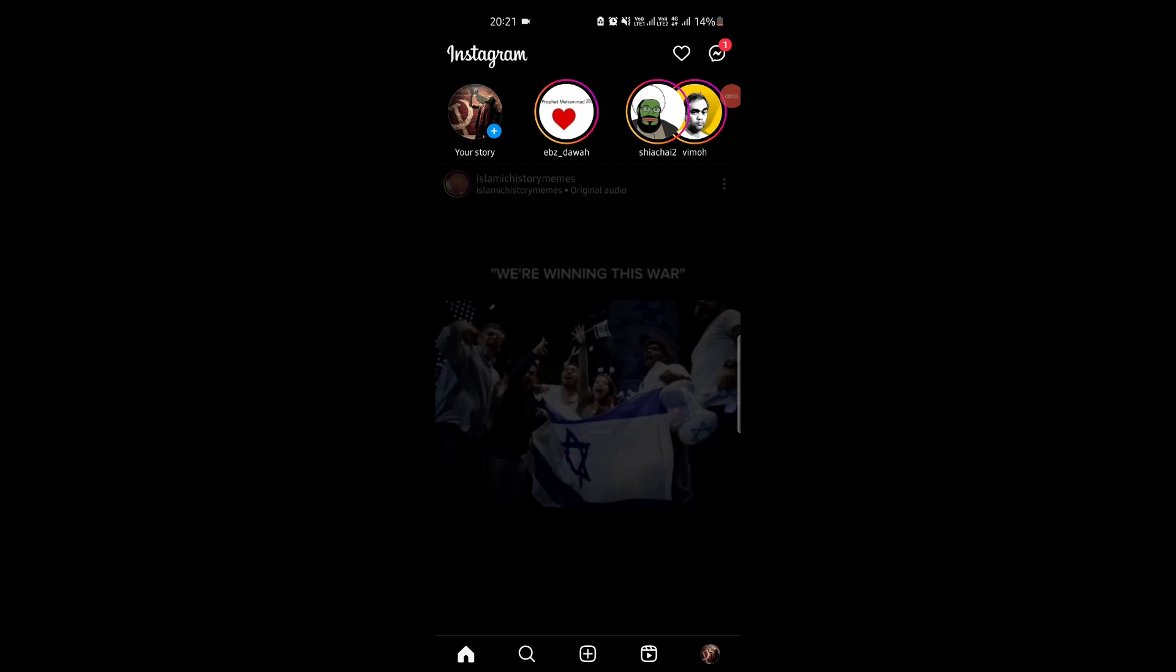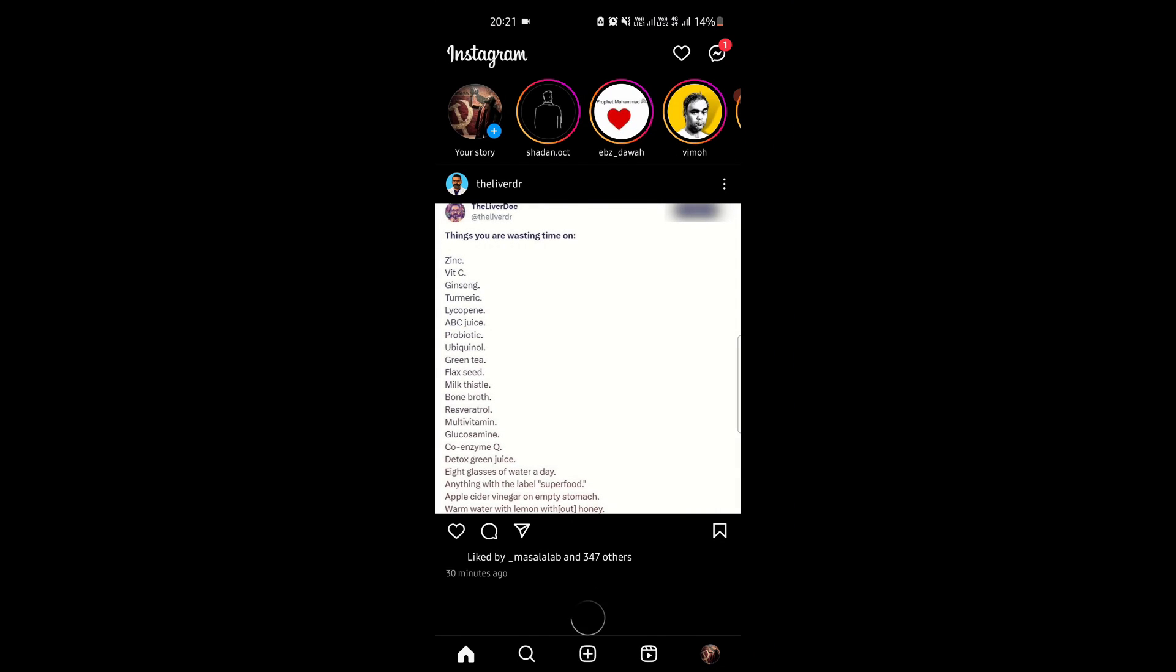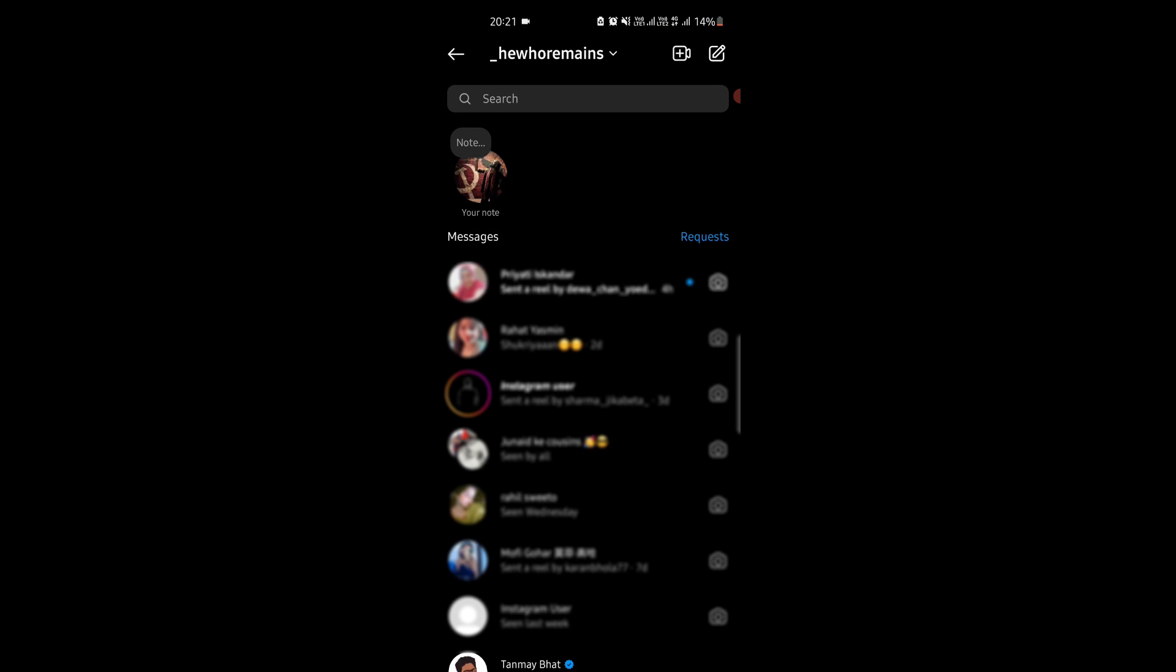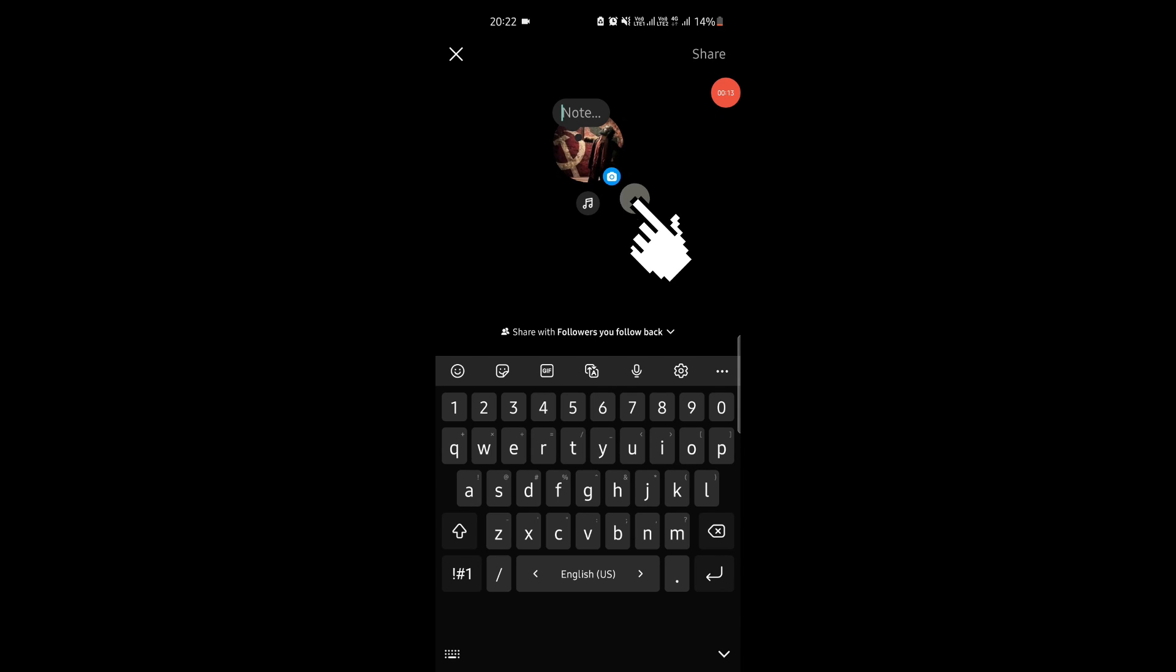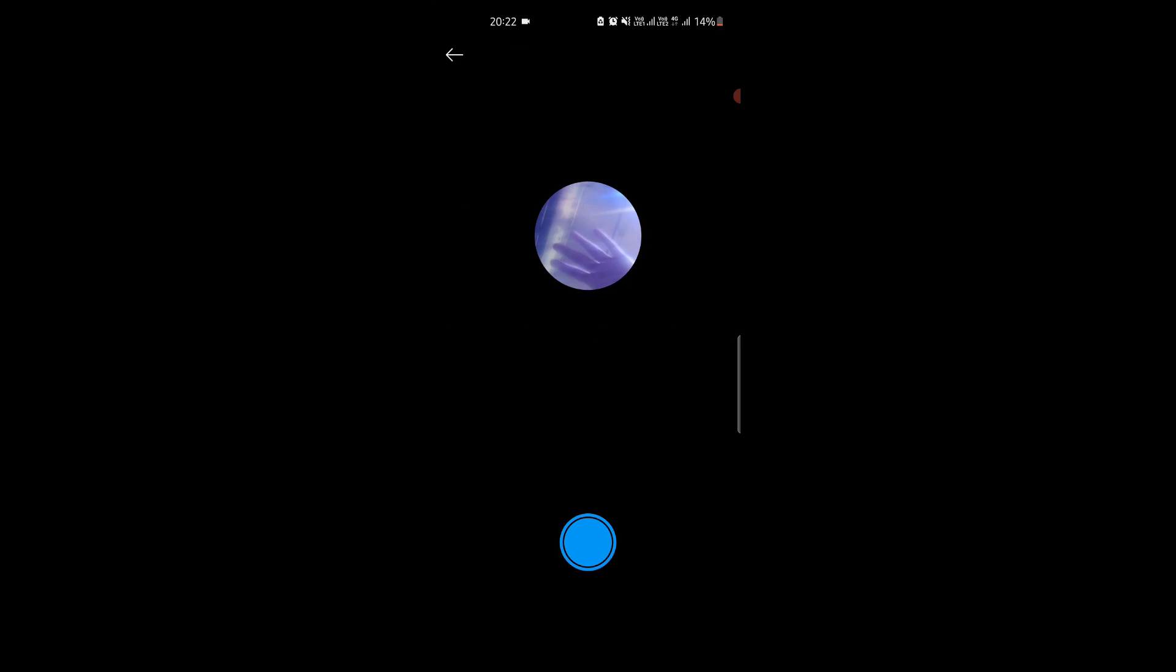Open Instagram and then go to the DMs page. Now, create a note as usual. If you have this feature, then you will see the camera icon. Tap it and then the camera will open.